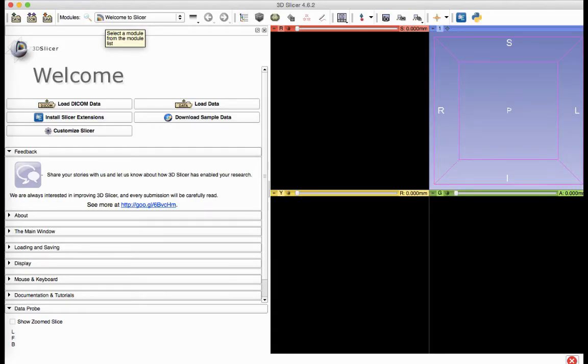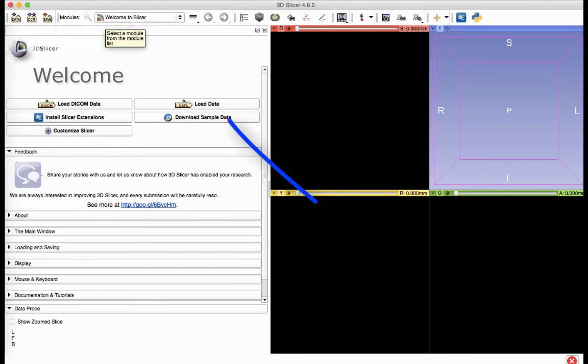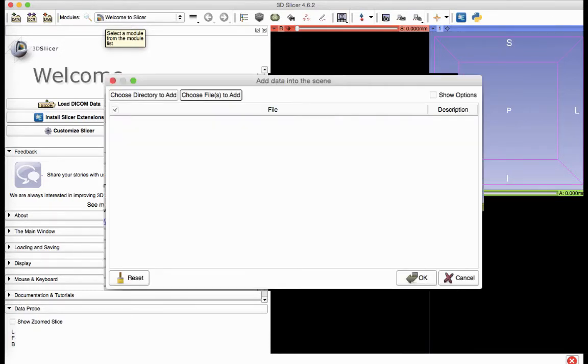After installing and opening the 3D Slicer program, the first step in generating an STL file is to load the NRRD file from our website into Slicer. This is done by selecting the Load Data button. When the Add Data into the Scene box appears, click the Choose Files to Add button.